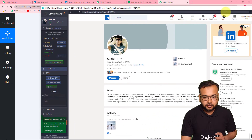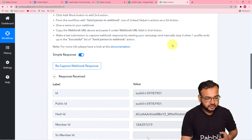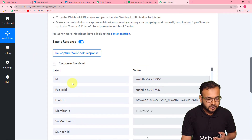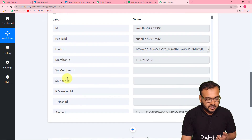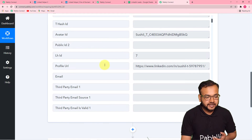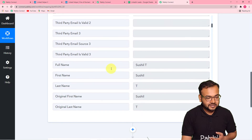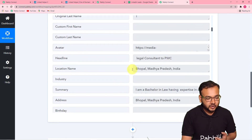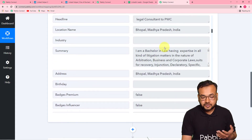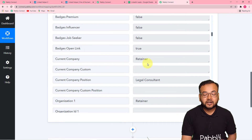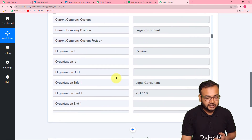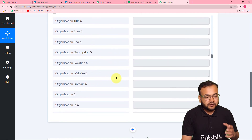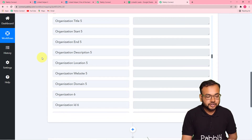The campaign is now stopped. The data of a profile has been captured in Pabbly Connect — it is showing the public ID as 'Sushi T' and this number. It has all other details too: the avatar ID, the LinkedIn profile link, the full name with first and last name, the avatar media (photo of the person), the headline, the location, the summary or introduction, the address, the name of the current company, and the current position. This is how profiles will be fetched into Pabbly Connect. Now we are going to process this data for the automation.